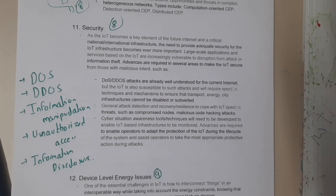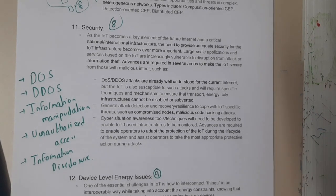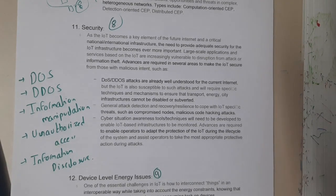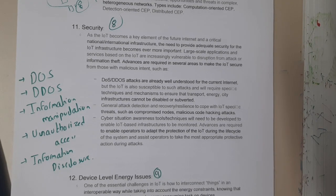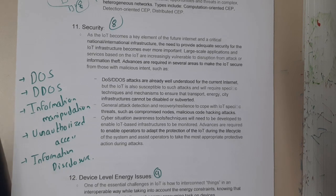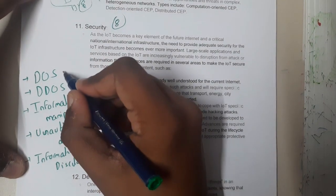Hello guys, we are back with our next lecture. In this lecture, let us go through some security issues in IoT. As we all know, we discussed about these issues in multiple subjects, so the same issues can arise with IoT devices as well.